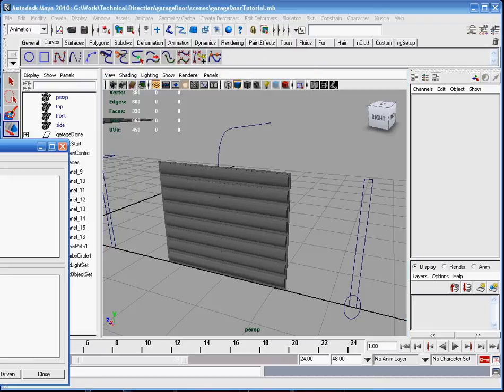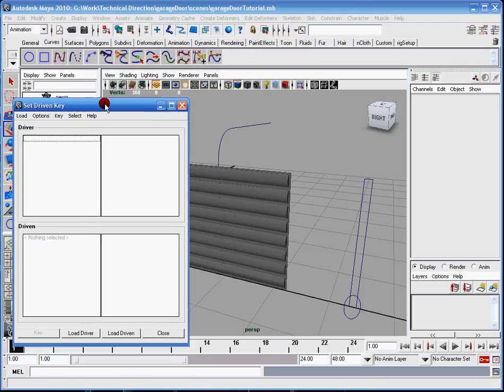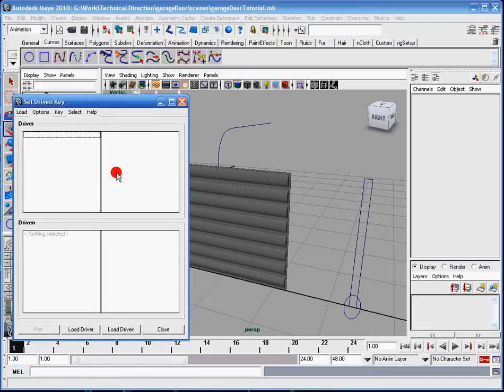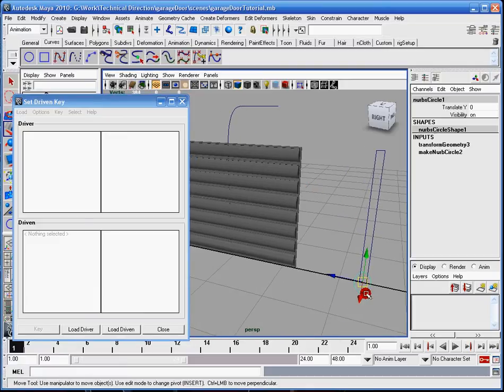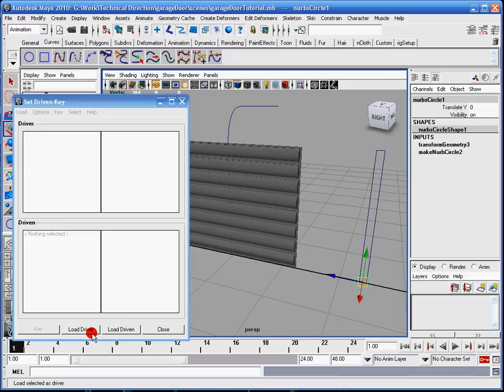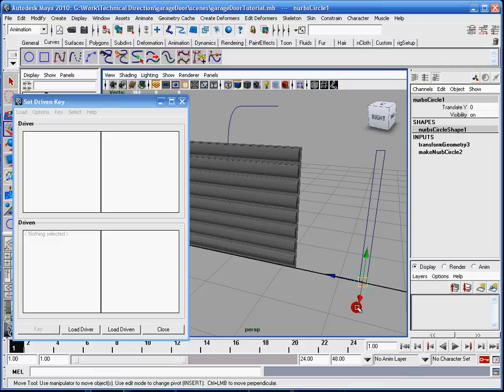And it pulls up this set driven key window. See, that's why I got kind of confused, because it's a window. So I'm going to select the NURBS, and I'm going to have these two options here. There's load driver and load driven. The driver is going to be the main primary influencer, in this case the circle.